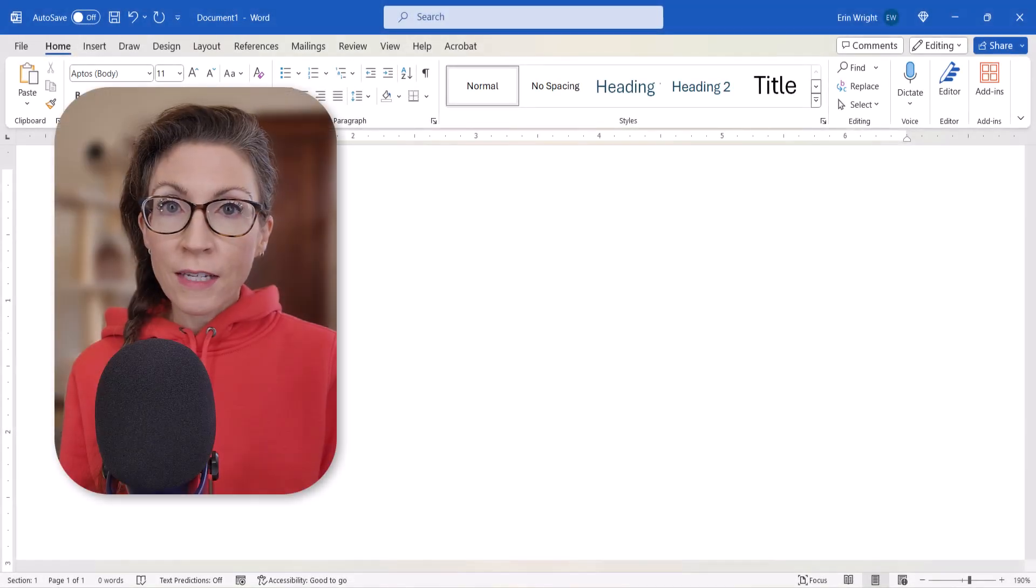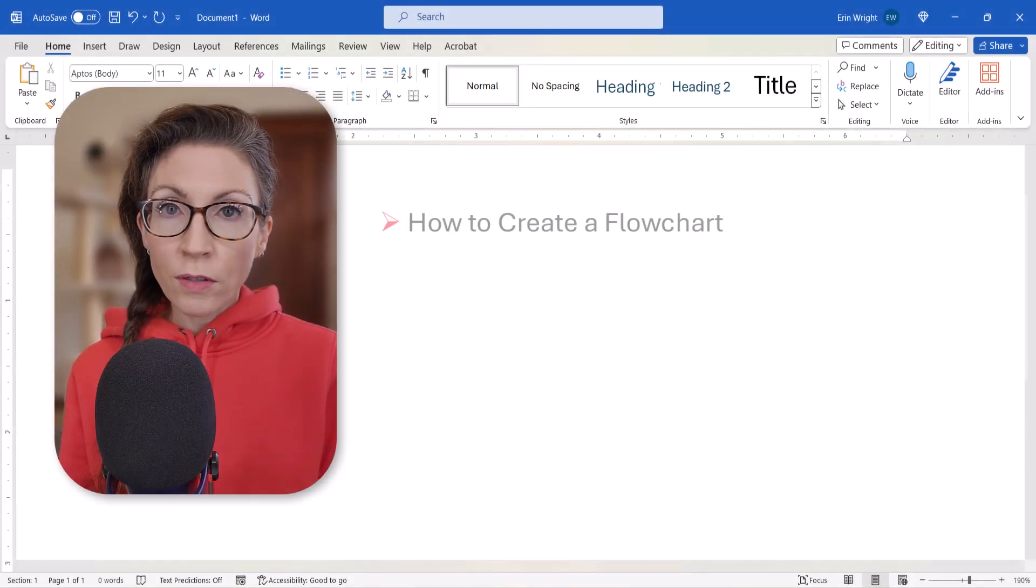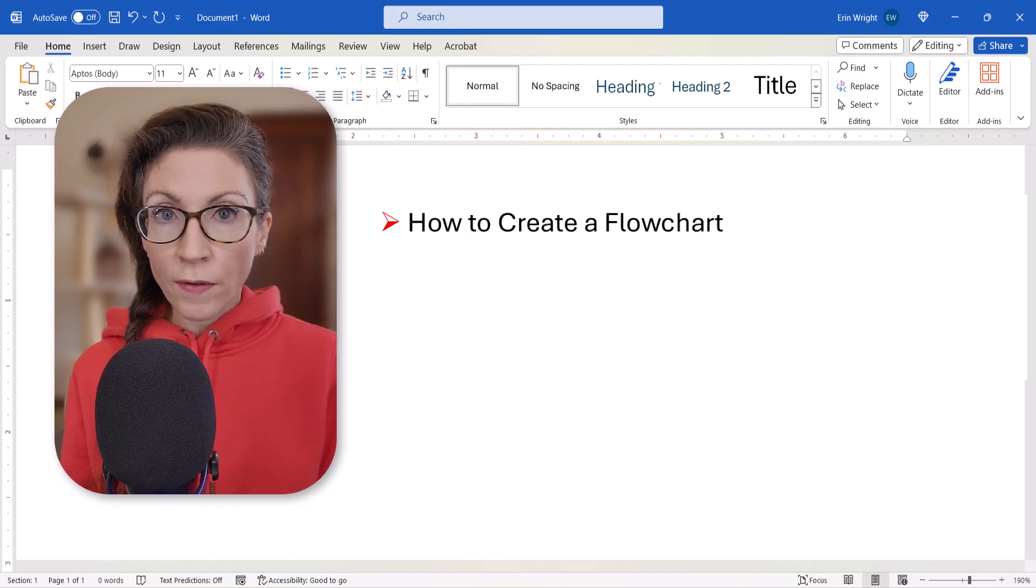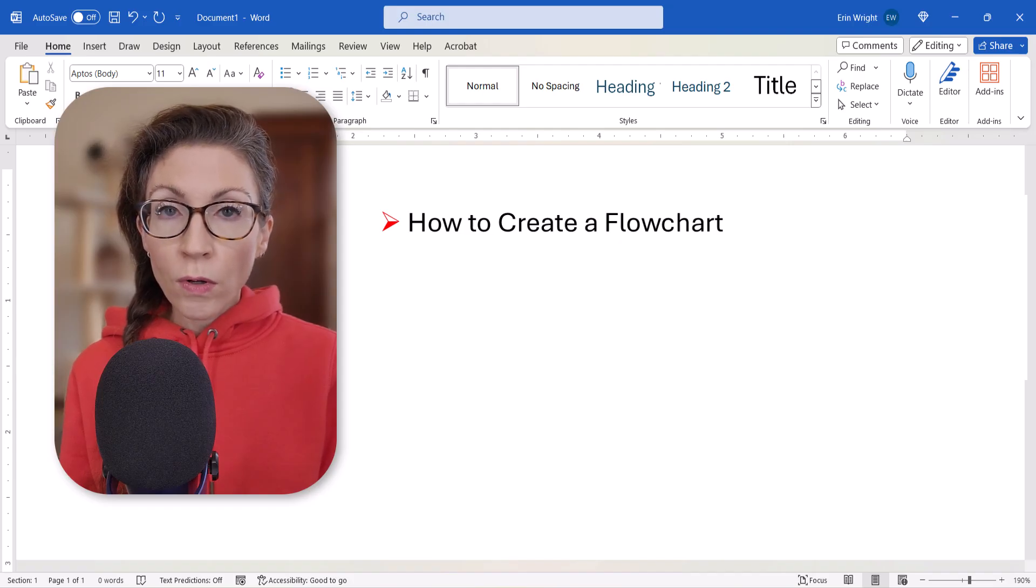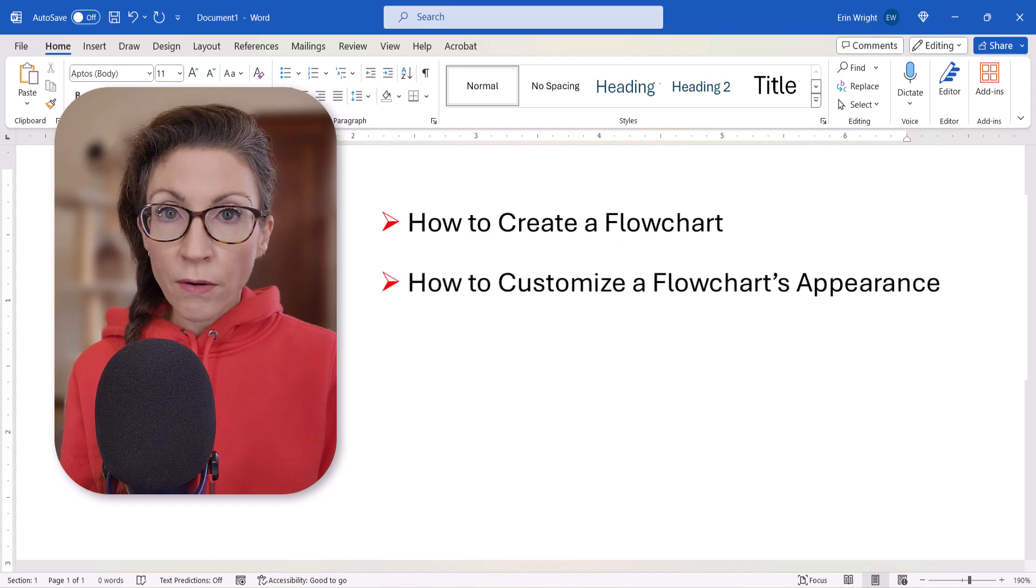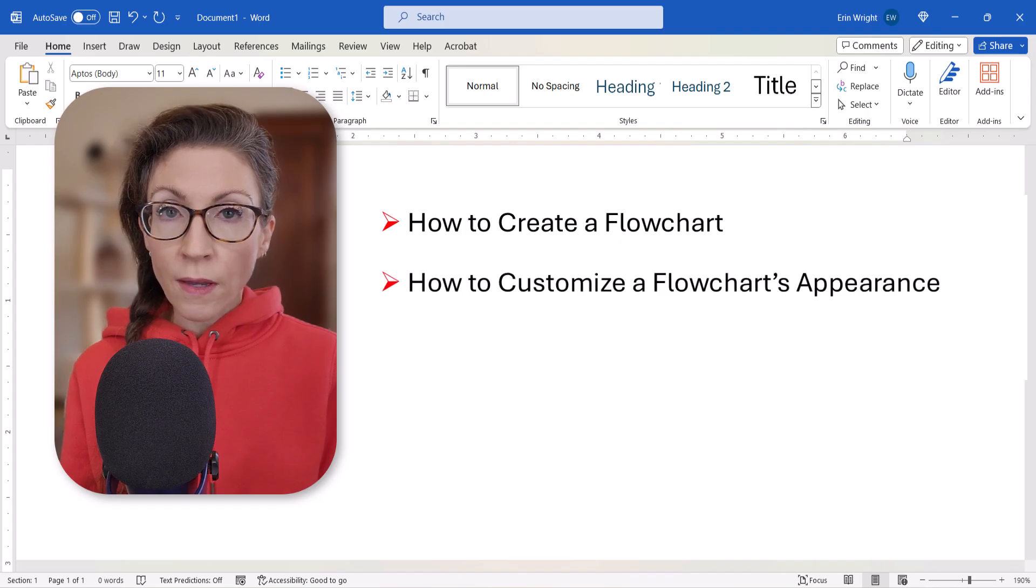Hello friends! Today we're going to look at how to use shapes to create flowcharts in Microsoft Word. We'll also look at how to change the appearance of the flowchart's shapes and background.